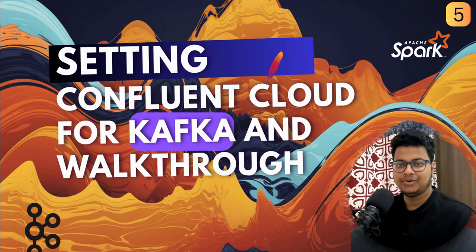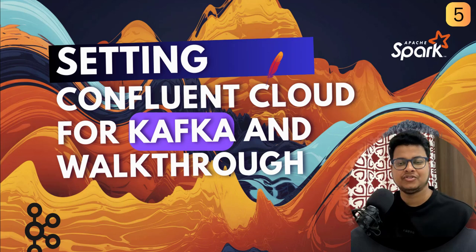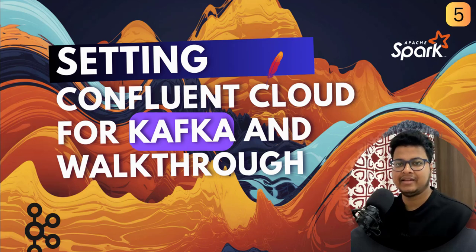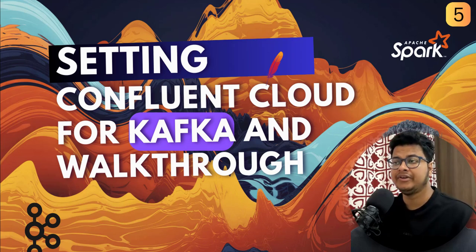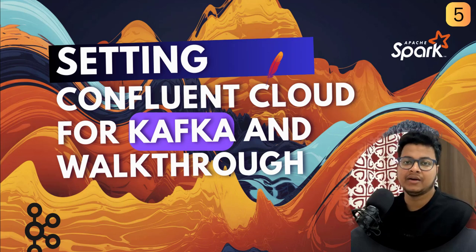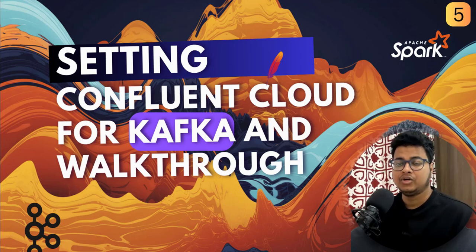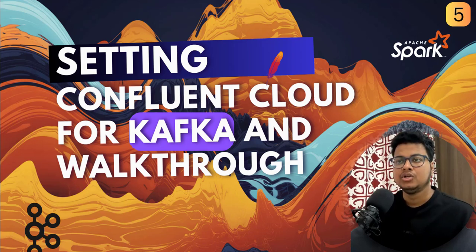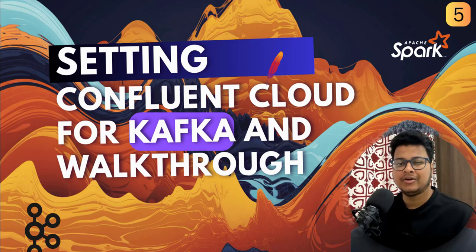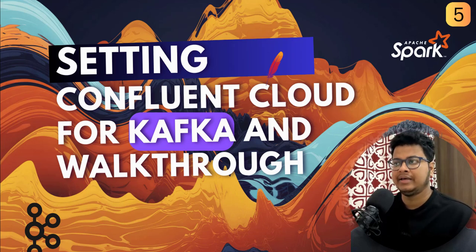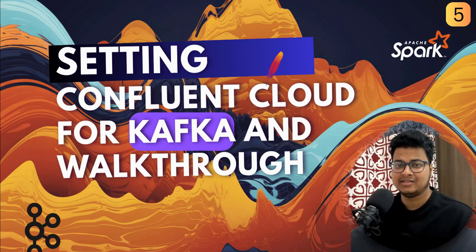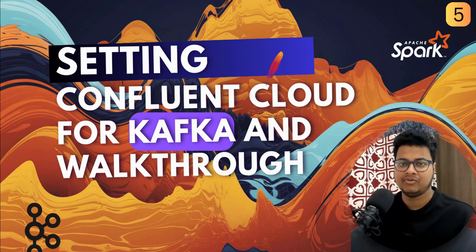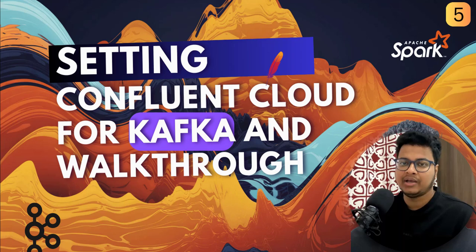Hello everyone, I hope you're enjoying this playlist. In this video we'll be setting up Kafka on Confluent Cloud because we need a Kafka instance. I have chosen Confluent because it is easier to create a cluster, you can delete the cluster whenever you want, and it just provides a cleaner UI for working with Kafka.